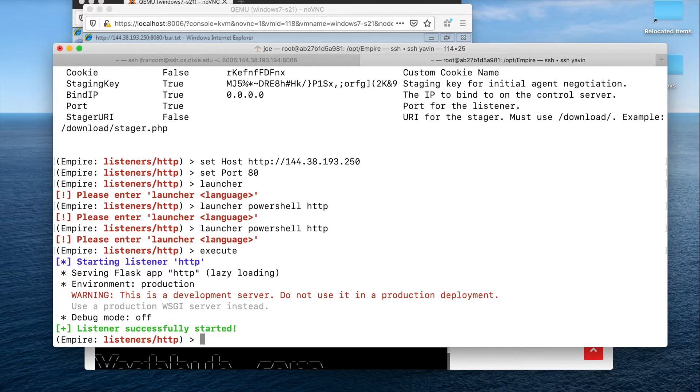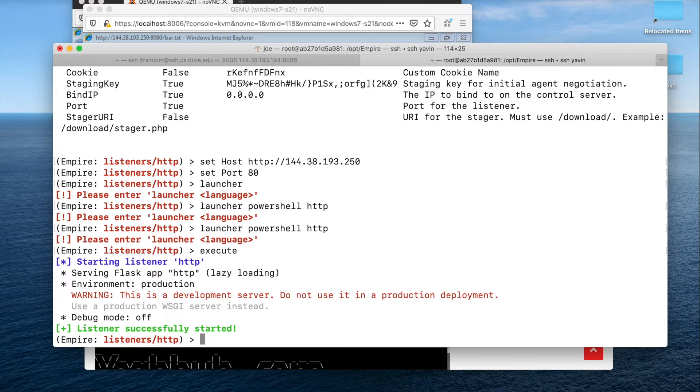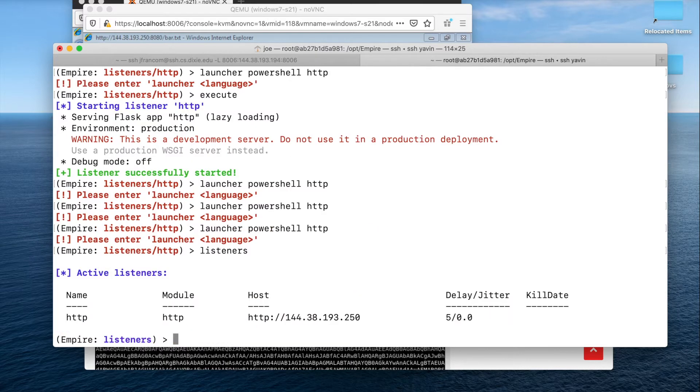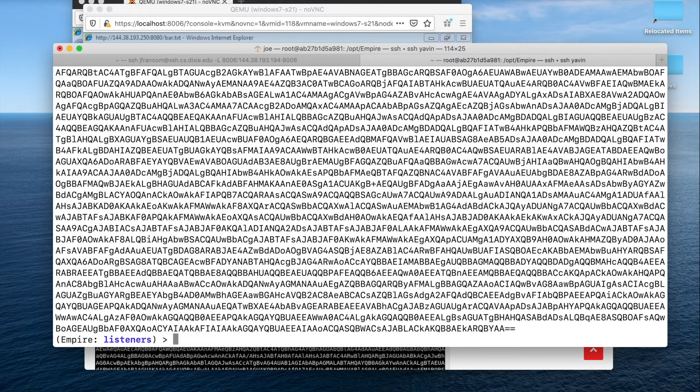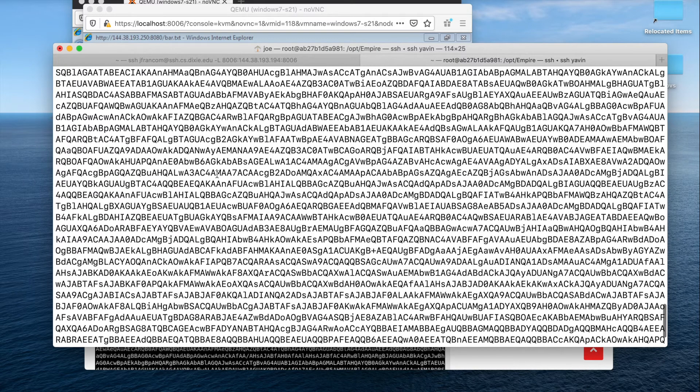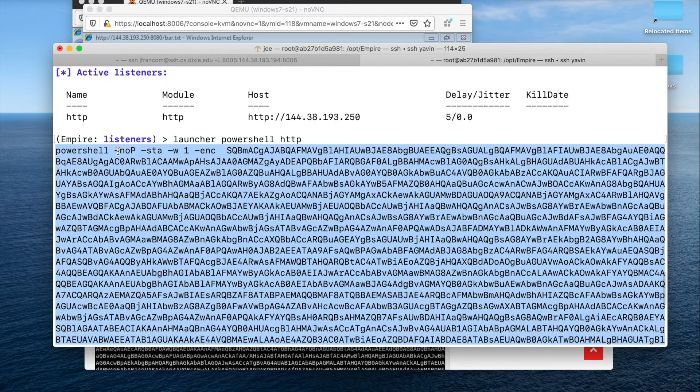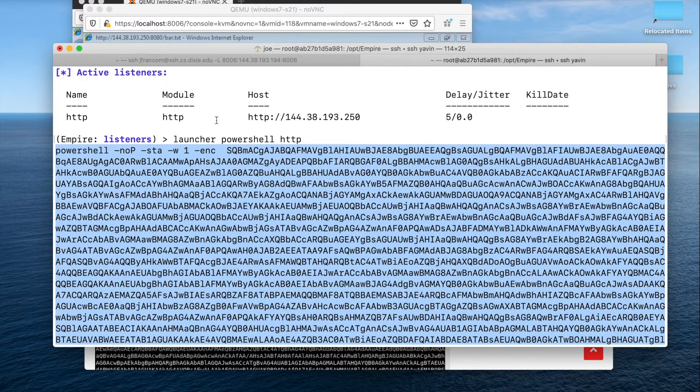If your listener doesn't start, you have a problem. That is not good. So you should go fix it. But now, listeners, I don't know why it took it two times to do that. But this is the PowerShell script that we need to somehow get over to our victim.